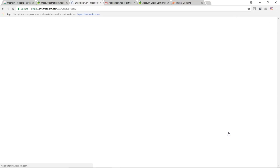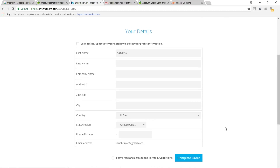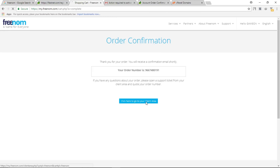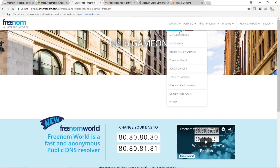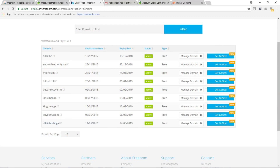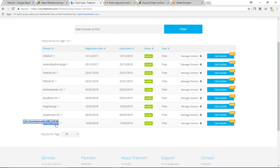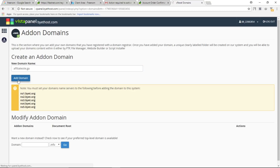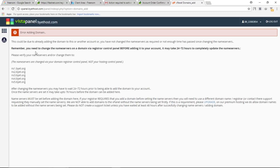Fill in your billing information if required, or check the box to skip it and click on Complete Order. Go to Client Area, then Services, then My Domains. Copy the free domain you just registered. Go back to cPanel and paste your domain into the Add-on Domain field. Make sure there are no spaces at the beginning or end of the domain.